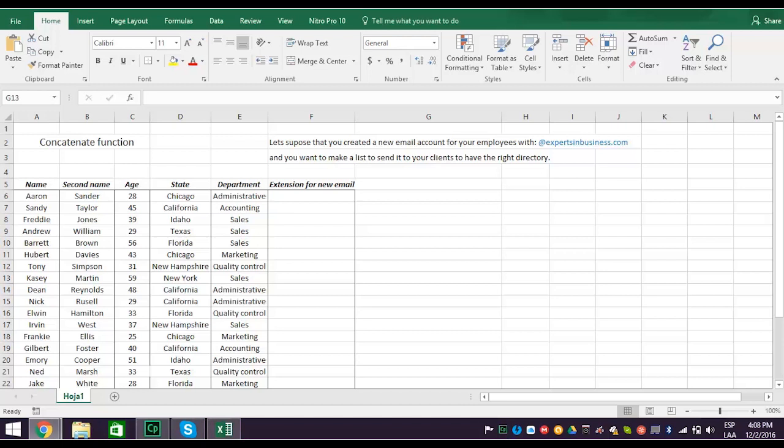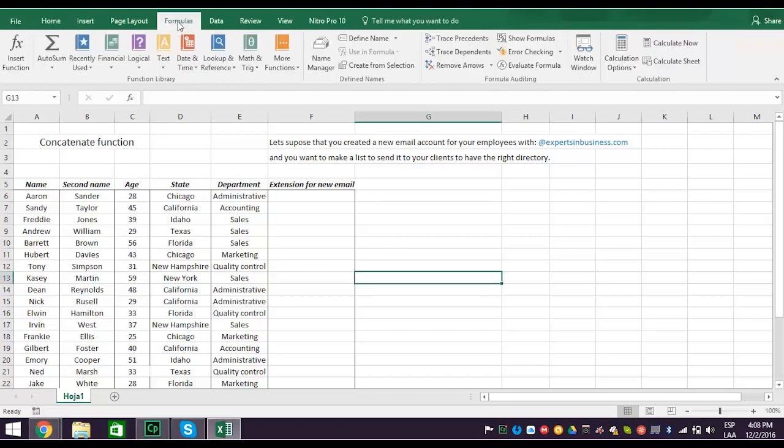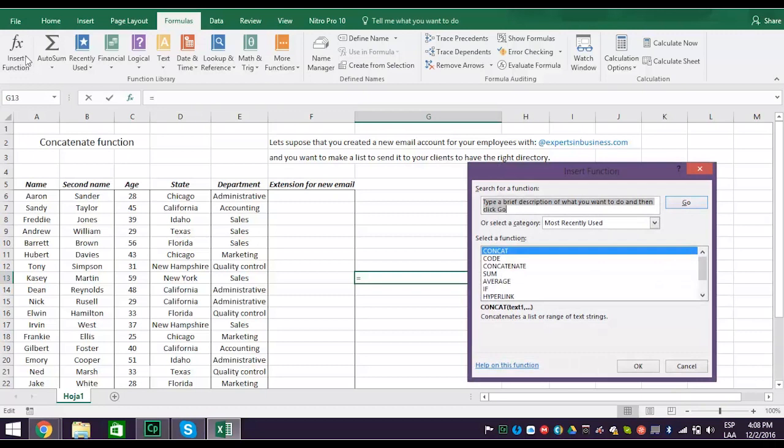Well, first you must find the concatenate function, and there are two ways of doing it. The first way is important especially if you don't know where to find the function. First, click the Insert Function tab, which opens the Insert Function window. Now you can type a brief description of what you want to do, and then click Go.